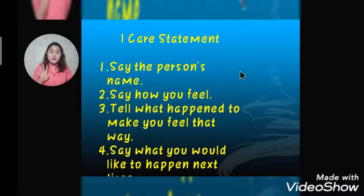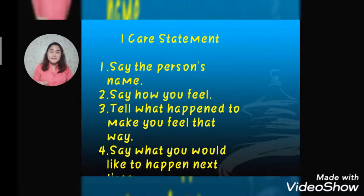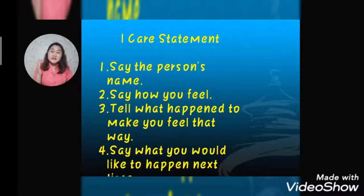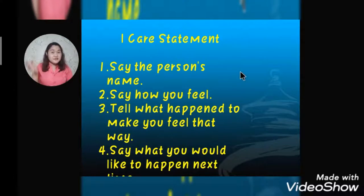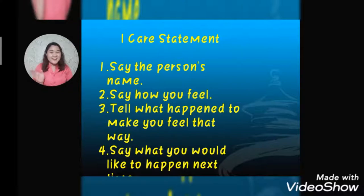Number four of the eye care statement: say what you would like to happen next time. This will help your parents and the people around you understand you even more, and it will also help you. So this is our I care statement.